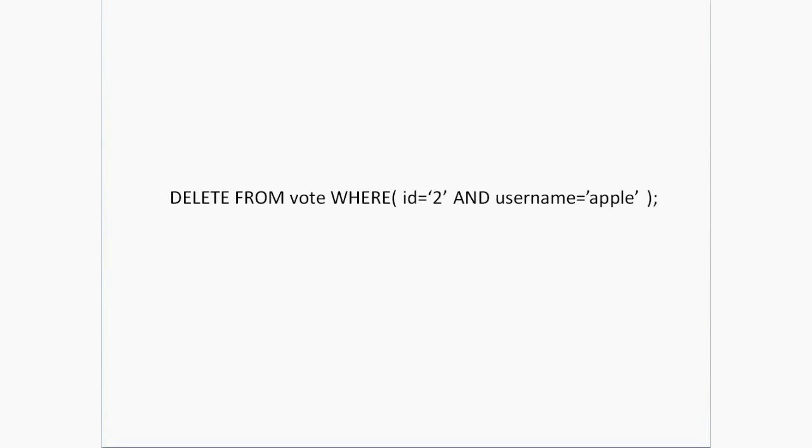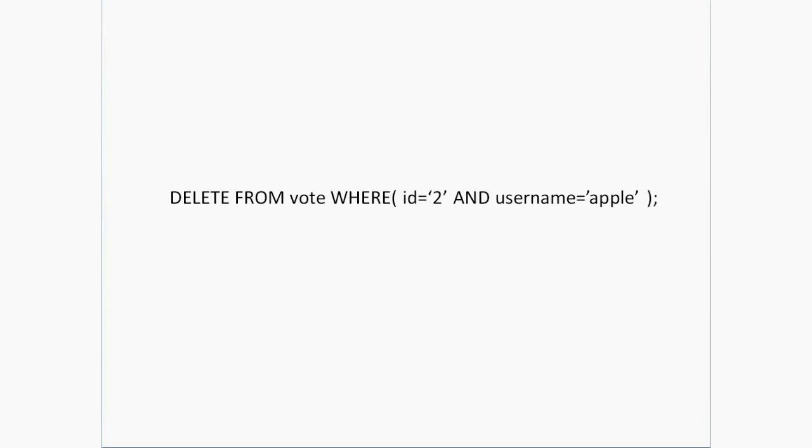Unlike or vote down is simple: DELETE FROM vote WHERE id equals 2 AND username equals apple. The values 2 and apple are given here just for illustration purposes. In your application, you need to dynamically take these values from the user. The username is already stored in the session once the user logs in.